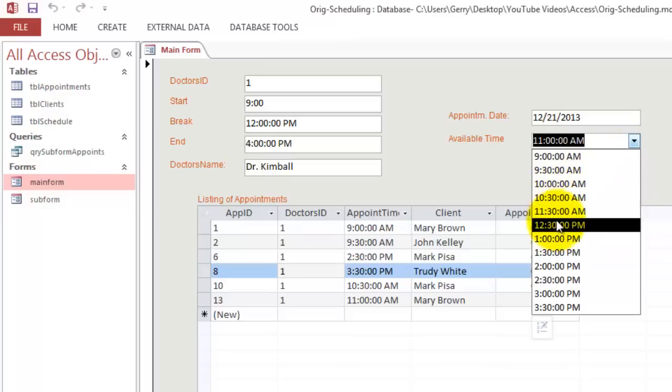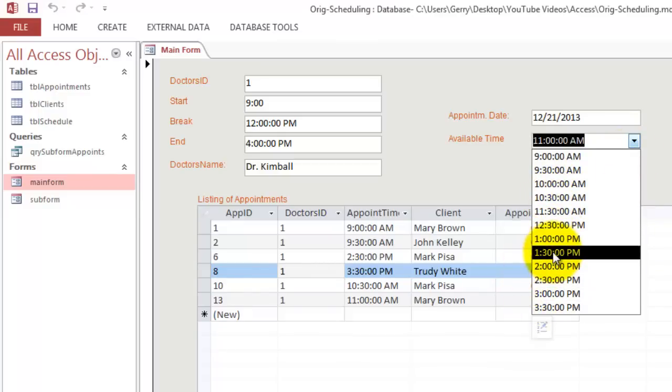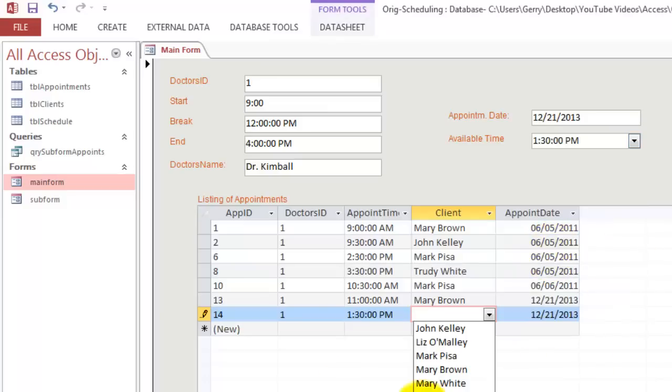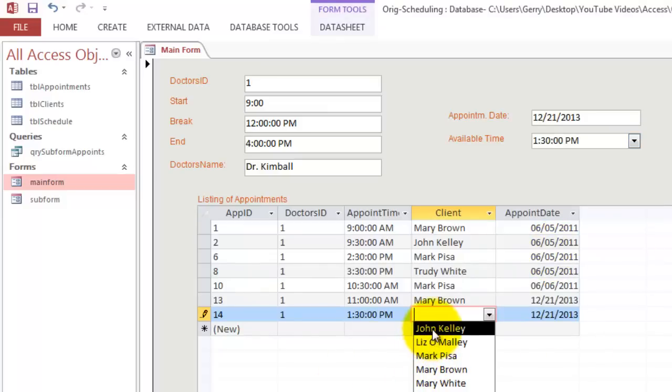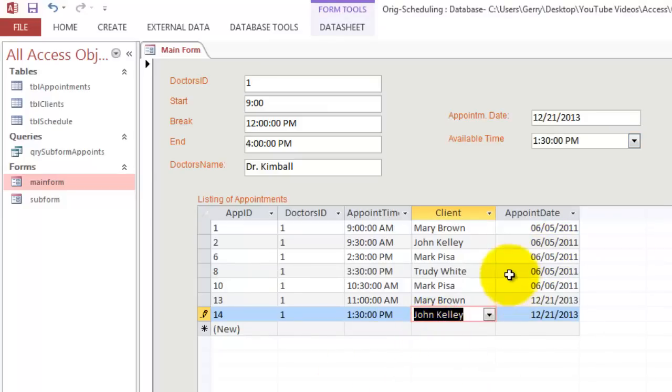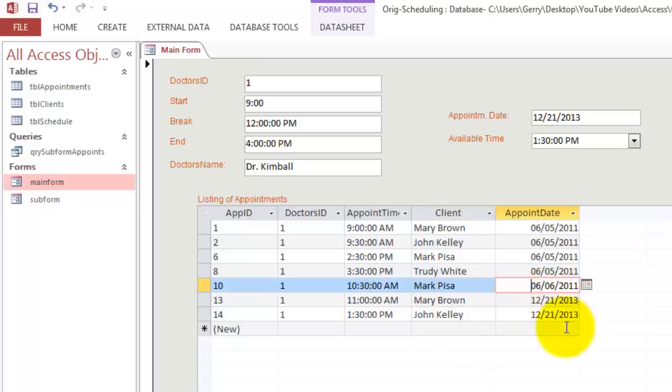So if someone else wants an appointment then 11 o'clock should be taken. There is no 11 o'clock anymore. Someone wants 1:30. Let's say that it's John Kelly. And John Kelly got that appointment.